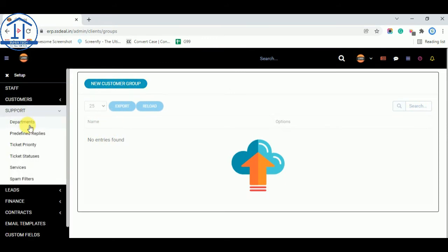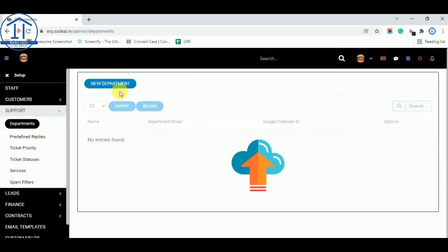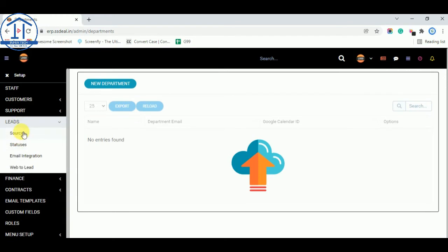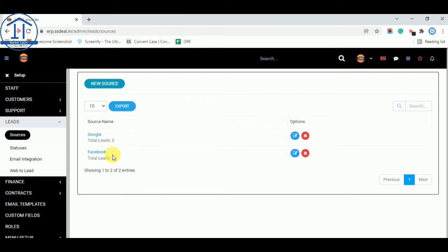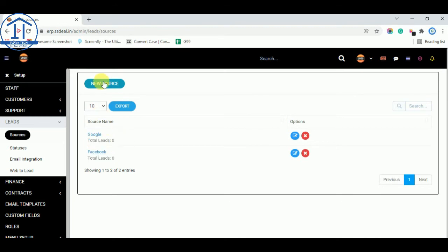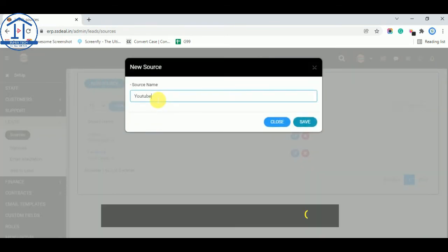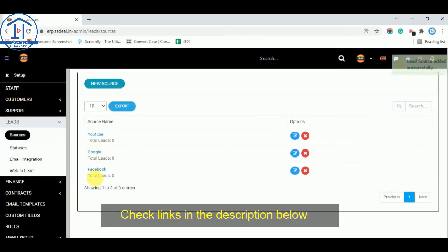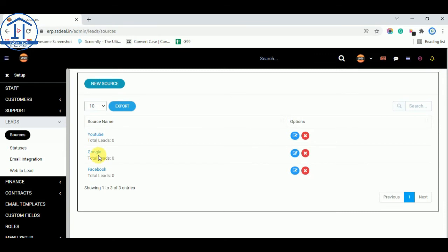And in support you can see these options like departments. You can add new departments for supports, leads. You can add your lead sources. You can add sources if you want to add leads to this CRM software. You can add sources like Google, Facebook. Total leads at now there are zero leads because this is the demo software. You can add Google, Facebook and new source like YouTube or any other. So this will add here.